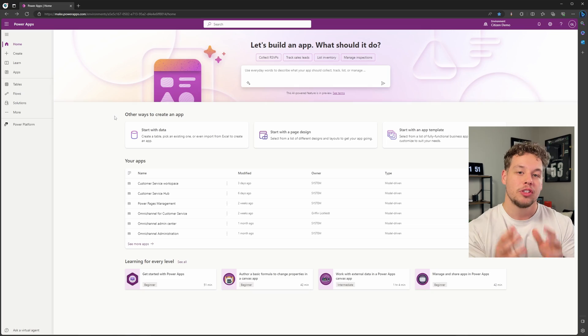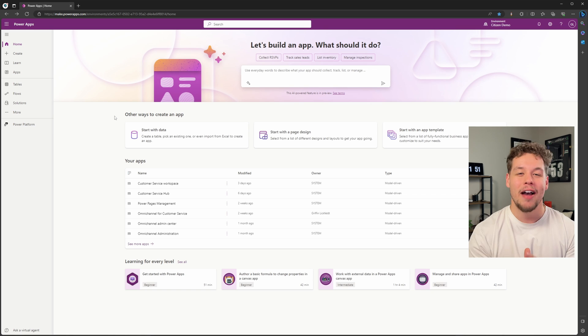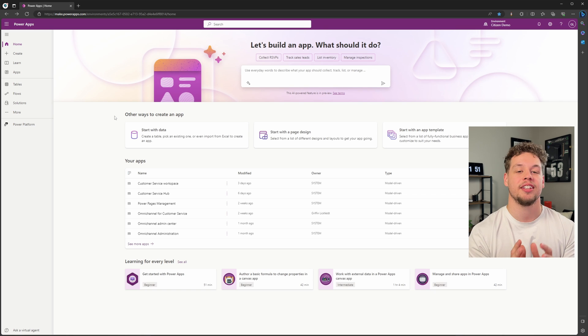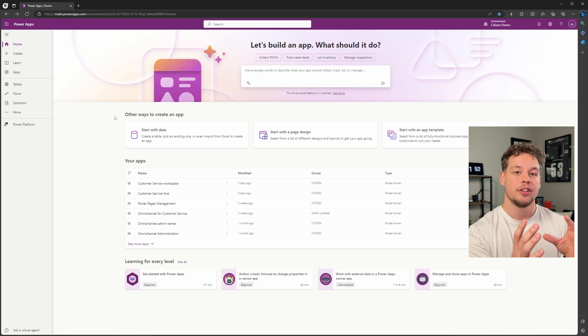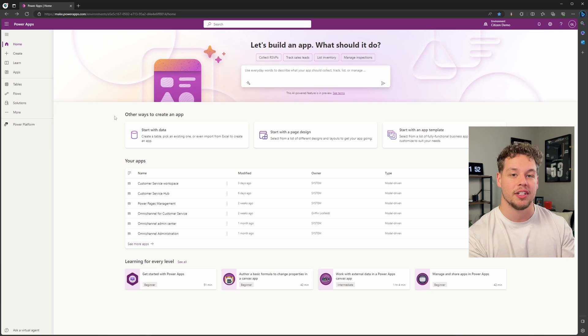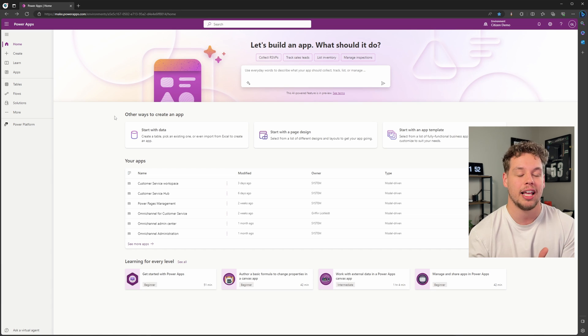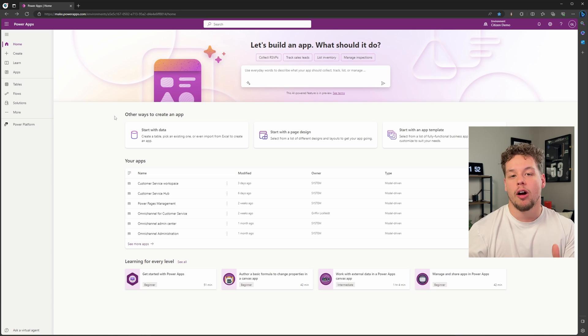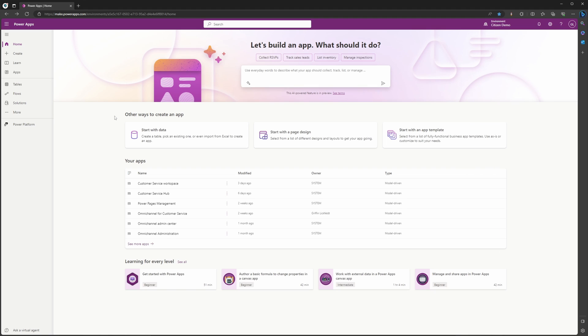So here we are in the Power Apps maker portal. If you haven't logged in recently, you'll now see that there is this Copilot screen on the top of the web page and what almost looks like a chat window.